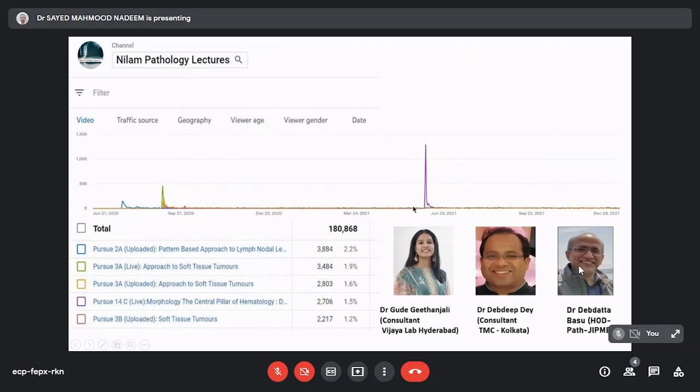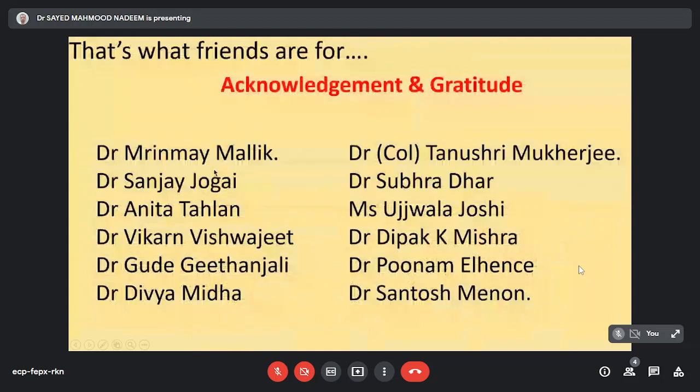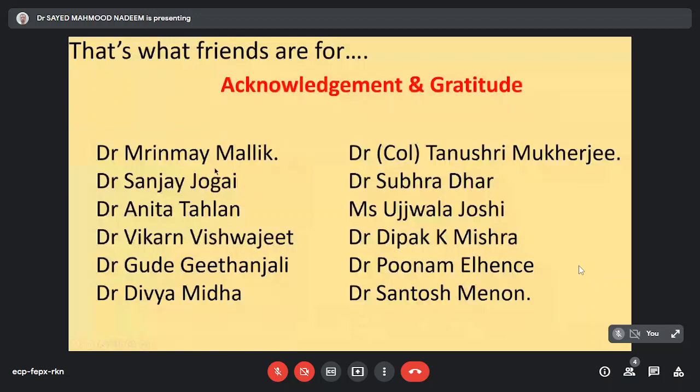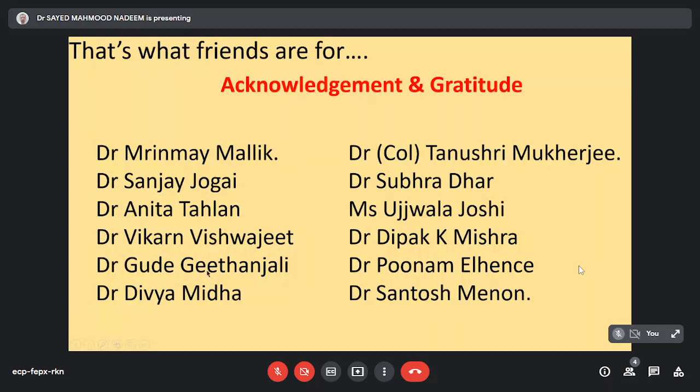We also need to thank some of our friends: Dr. Mrinmay Mallik, who is a consultant at Kuwait, helped us in cytopathology. Dr. Sanjay Jogai from UK, who did a wonderful job helping us in respiratory and mediastinal pathology. Friend and colleague Dr. Anita Tahlan, thank you Anita for helping us arrange and coordinate all the hematology lectures. Dr. Vikram Vishwajeet, who is at AIIMS Jodhpur, thank you Vikram for looking after all the neuropathology lectures. Dr. Gude Gitanjali who is in Hyderabad for taking the soft tissue tumors. Dr. Divya Midha, a colleague and friend, she is the one who is looking after the RECAP series, a senior consultant at TMC Kolkata.